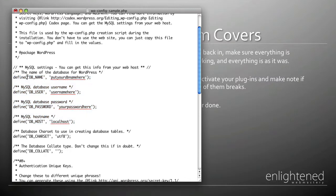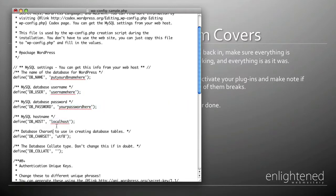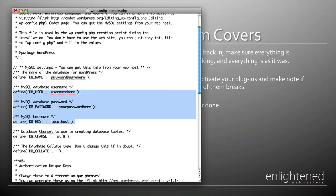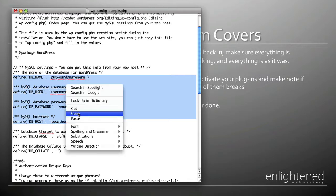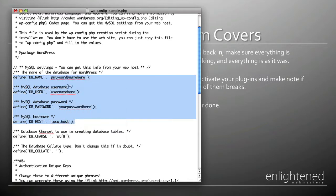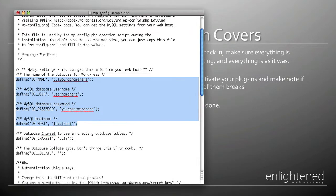You need to replace this information with the information from your wp-config file that you downloaded earlier. All you're going to have to do is replace your database name, your username, your user password, and your localhost. You can do this by opening up both files and using Command C or Control C to copy and then Control V or right-click paste. When you're done, rename this file from wp-config-sample to wp-config.